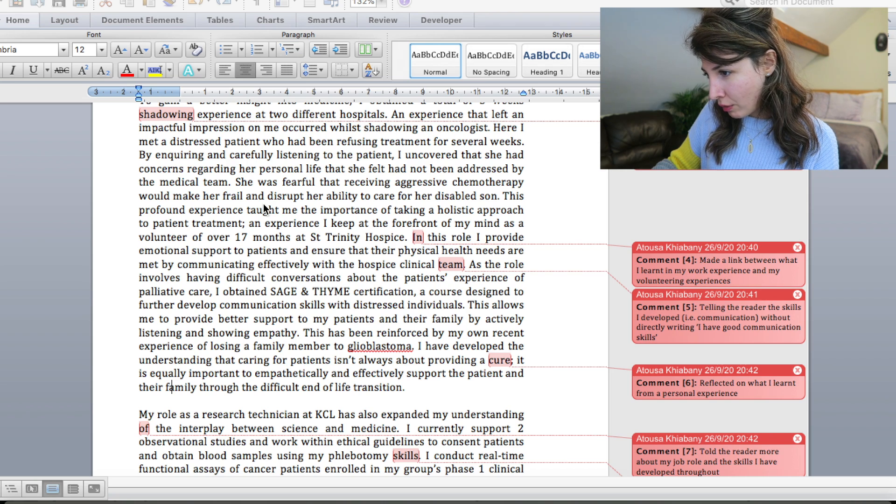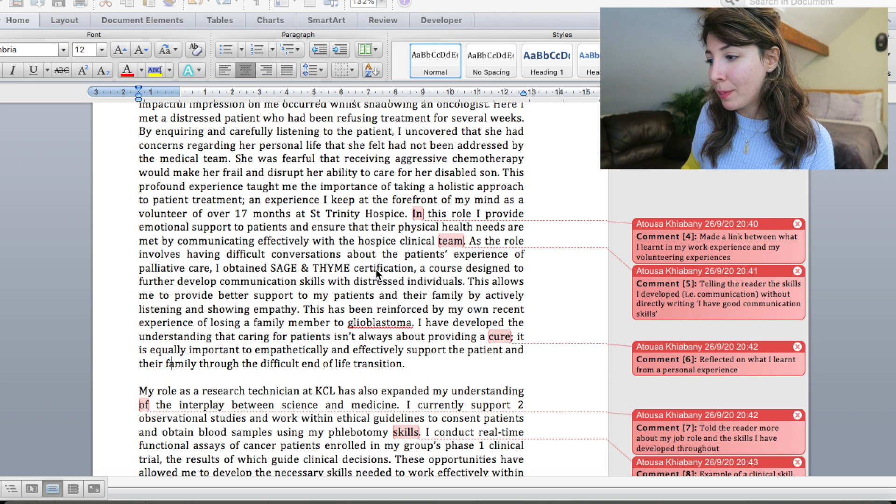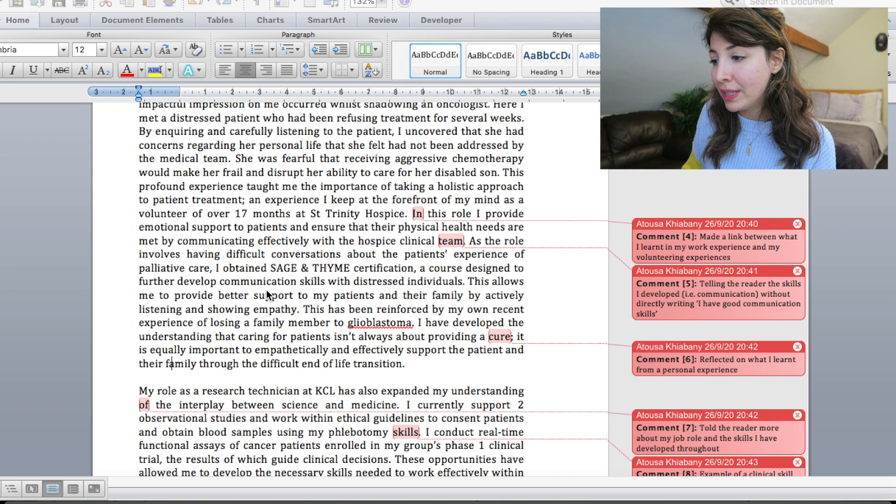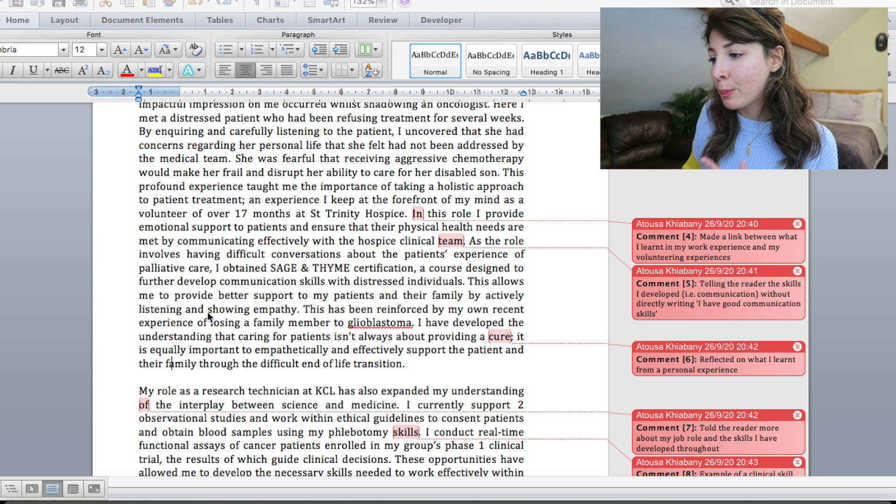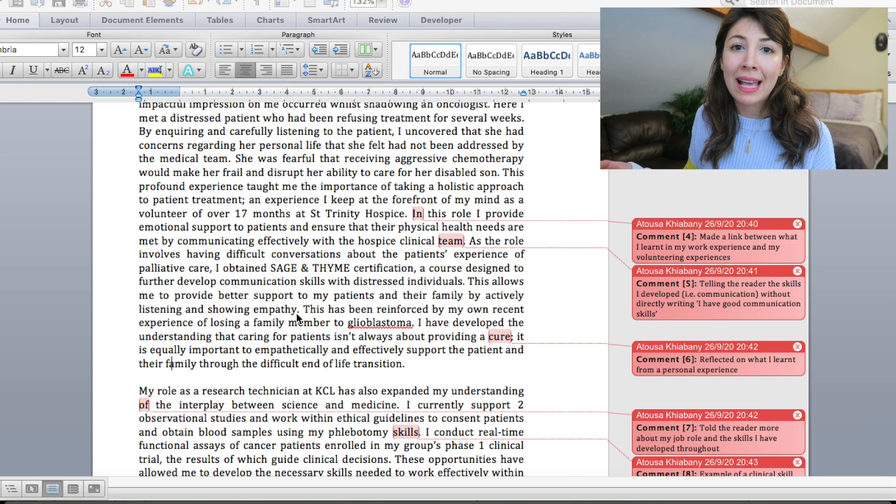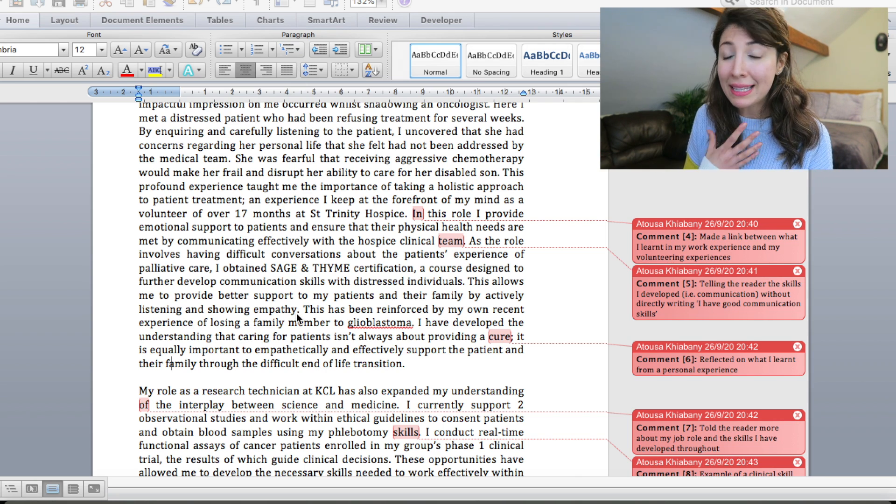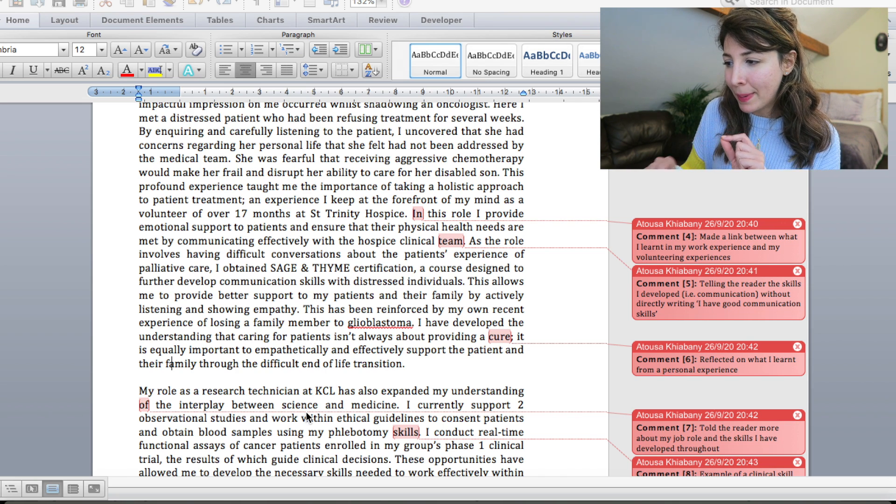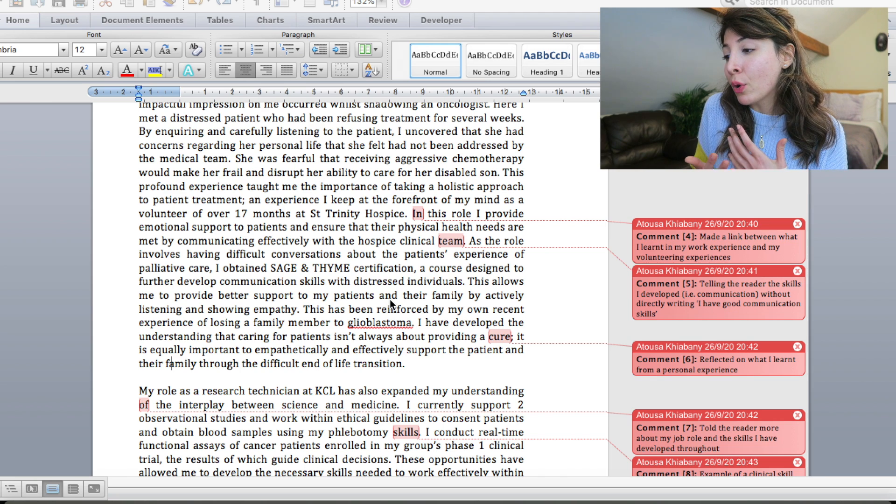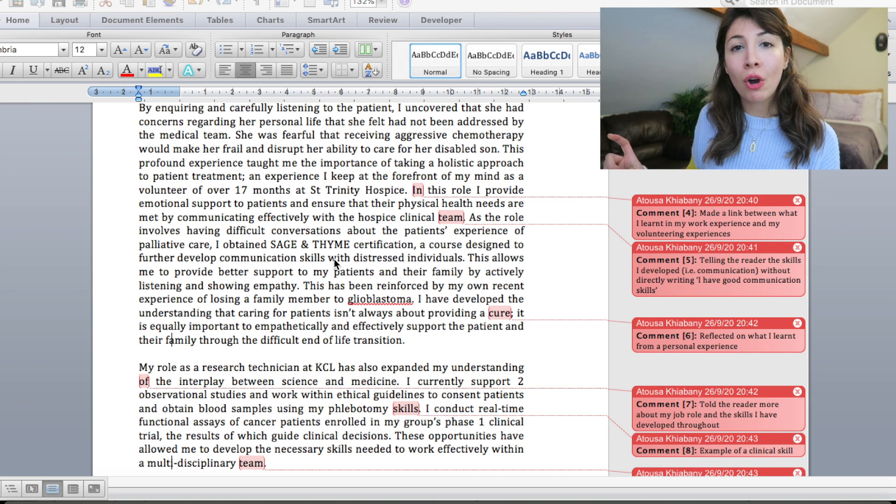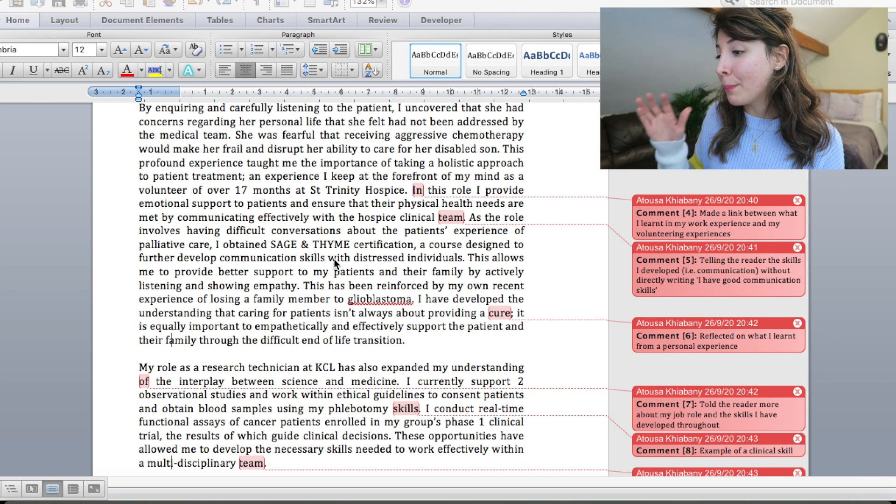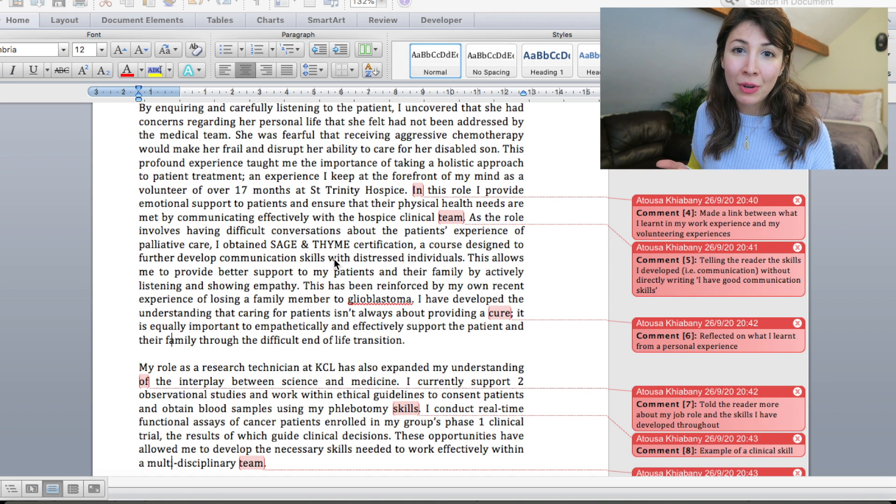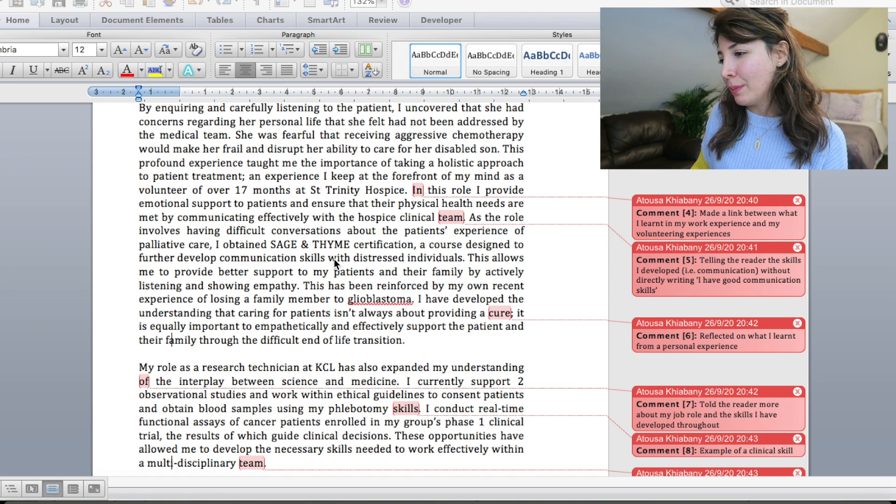So continuing on. As the role involves having difficult conversations about the patient's experience of palliative care, I obtained Sage and Time certification, a course designed to further develop communication skills with distressed individuals. This allows me to provide better support to my patients and their family by actively listening and showing empathy. Similar to what I just said, instead of saying I'm an empathetic person with good listening skills, I have just tweaked that and reworded it a little bit to say that I have carried out my role by actively listening and showing empathy.